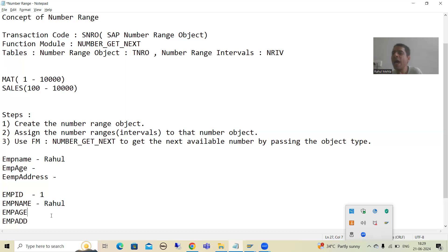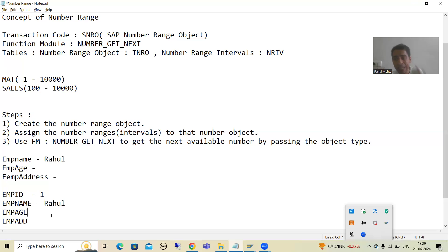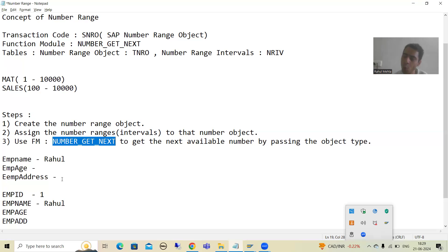We will create a number range object for the employee ID. Then we will assign the number range — meaning we define that the employee ID will be between 1 to 10,000 or 1 to 2,00,000, because the system needs to know the range within which to generate the number. Then the third step: we will simply use the NUMBER_GET_NEXT function module in our program to get the next available number.